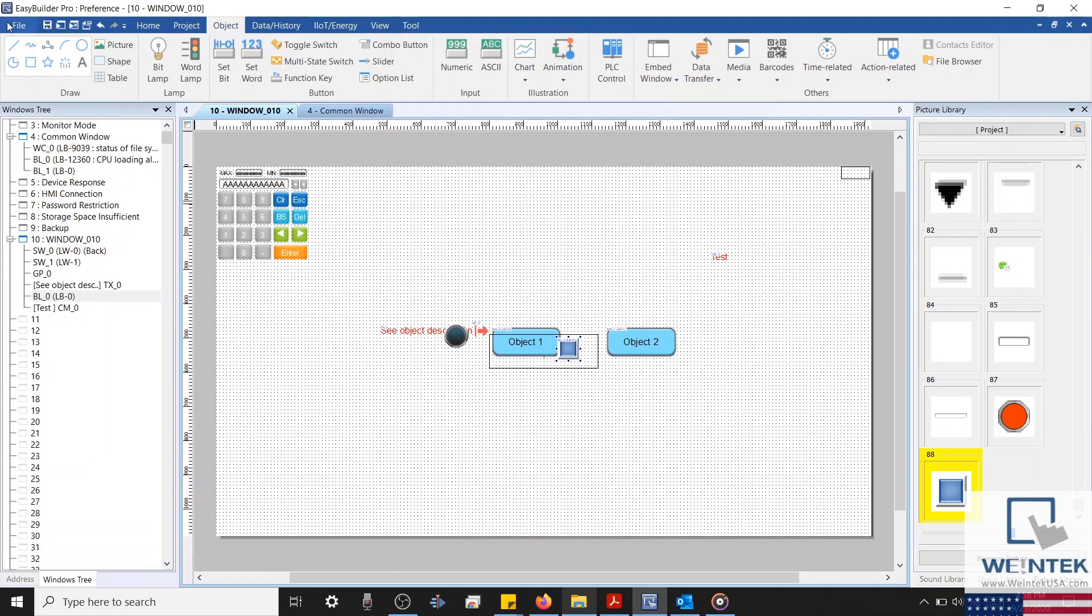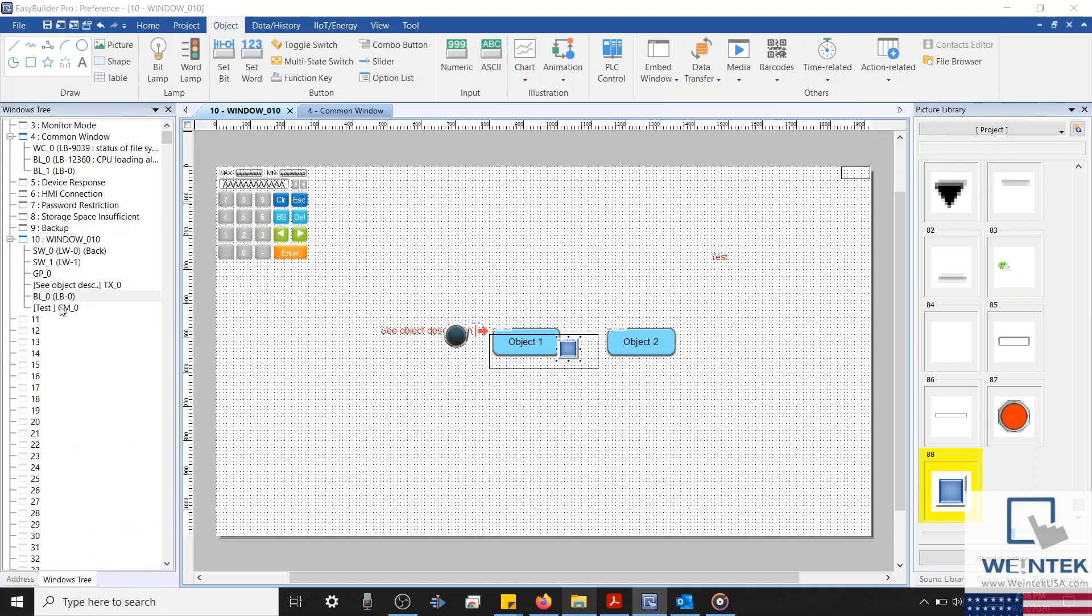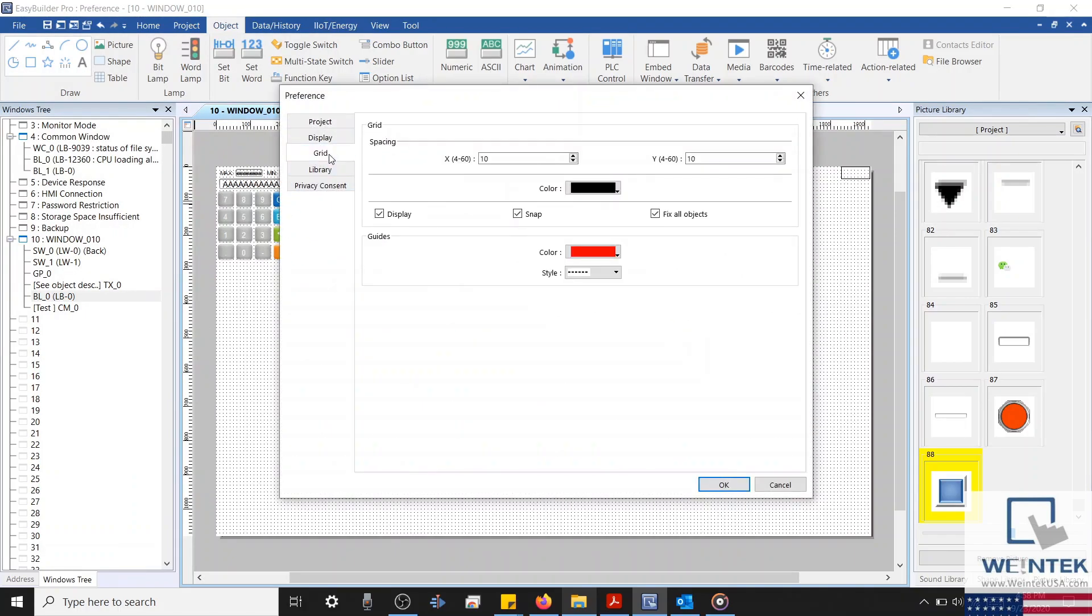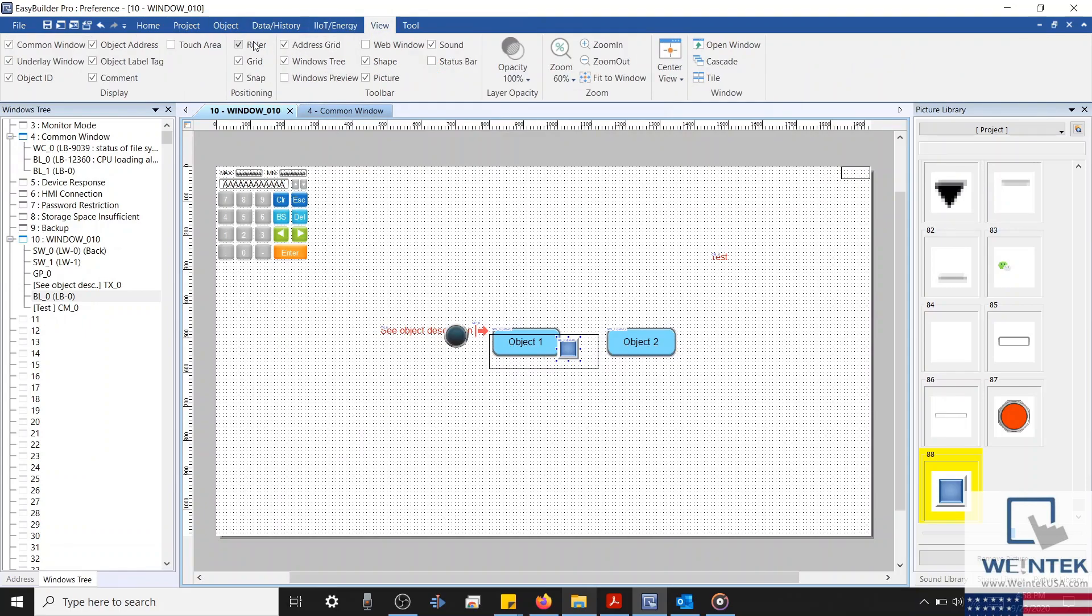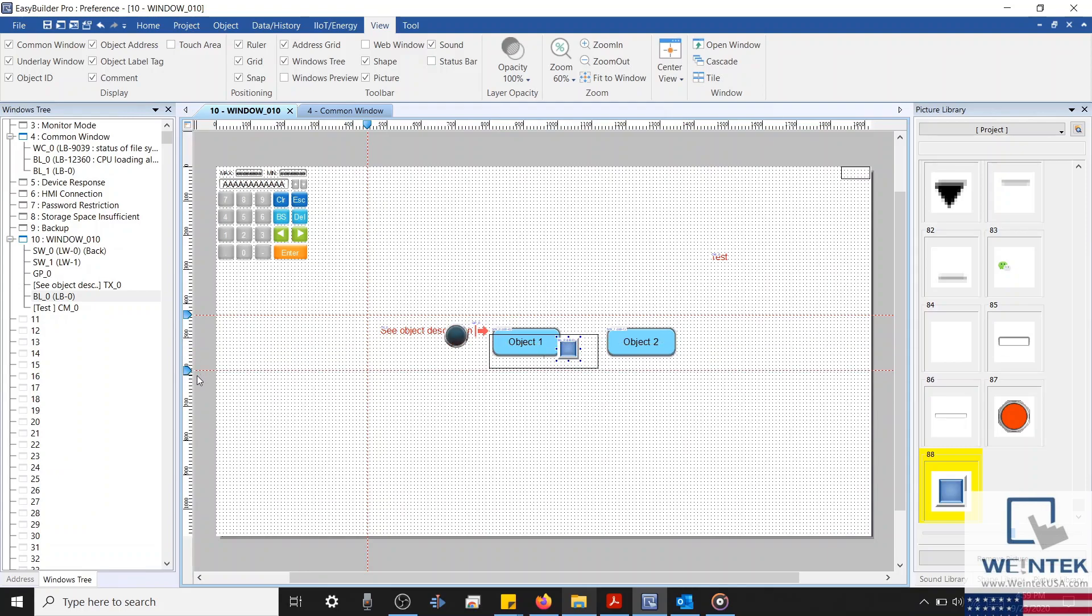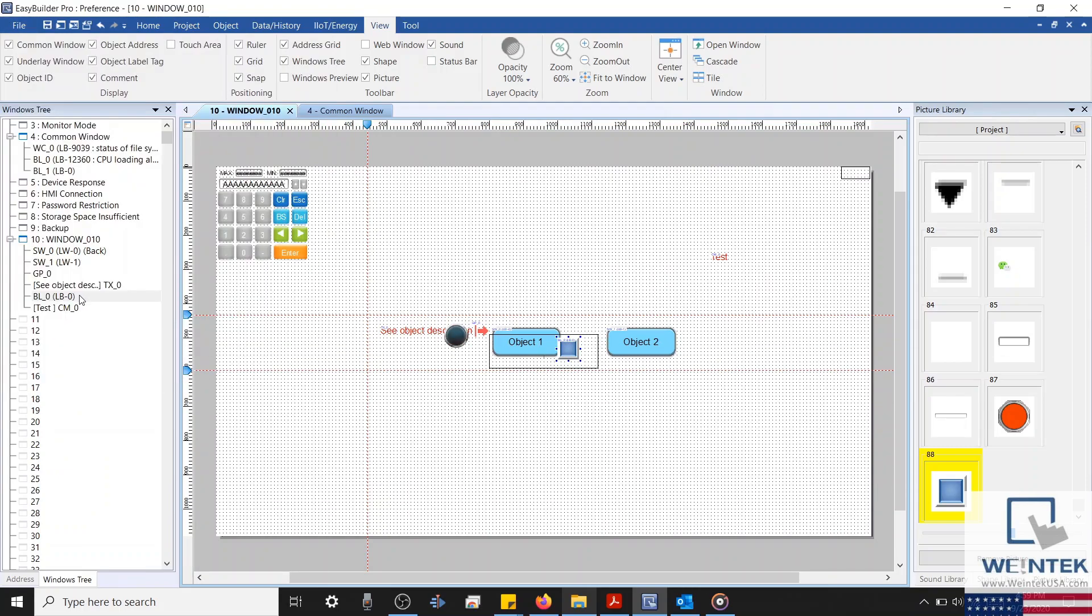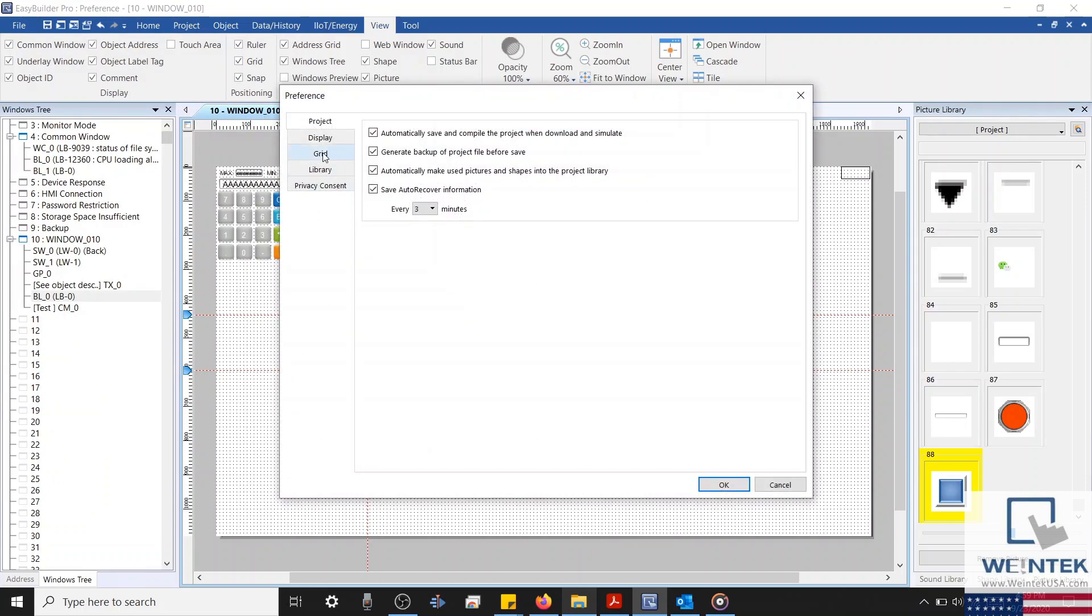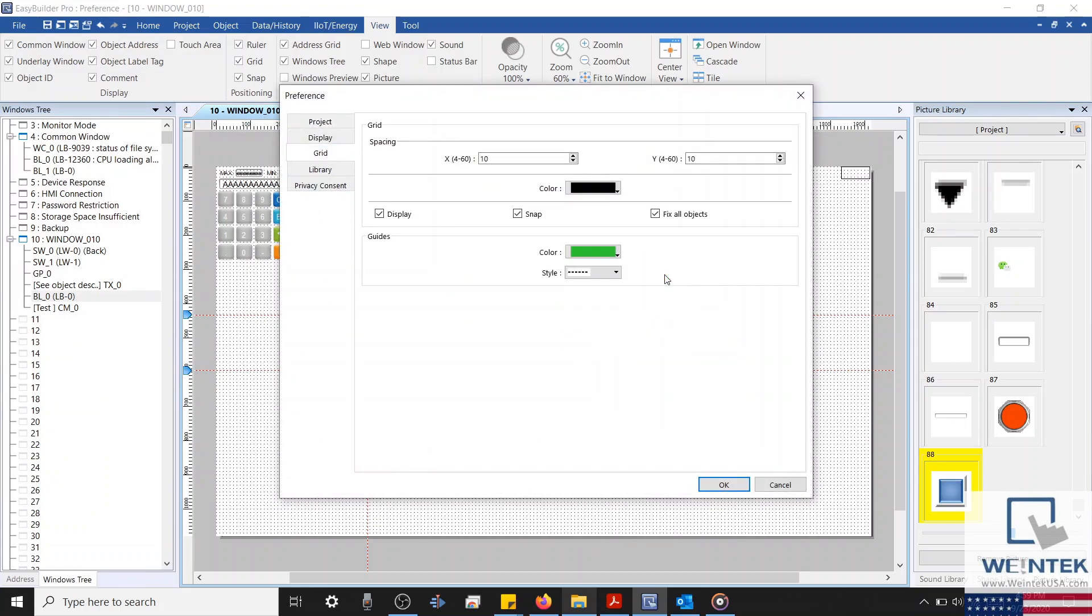Below the grid settings, you'll find a separate section for guides. Guides can be created once the ruler function within our view tab is enabled. A guide is used to organize and align the objects on screen. To create a guide, simply double click on the ruler while building your application. And within our preference menu, a guide's color and style can be configured at the developer's discretion.